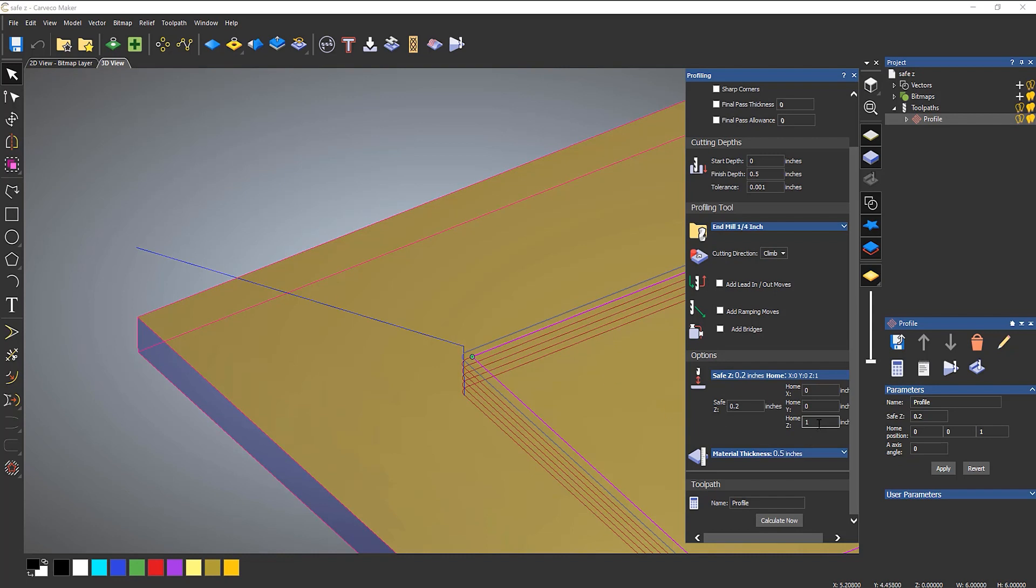If I want to change the HomeZ, let's say that I wanted that to be smaller, let's say half an inch, just change the HomeZ to half an inch and then calculate now. And that will then change just the HomeZ.